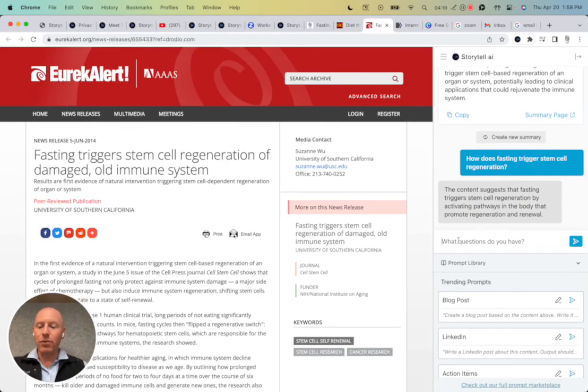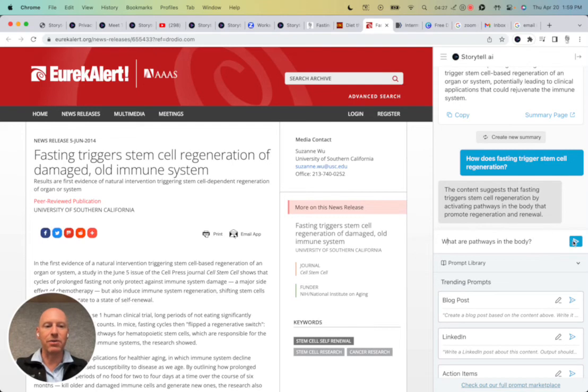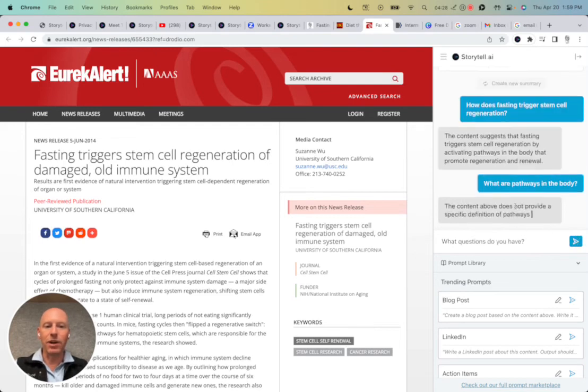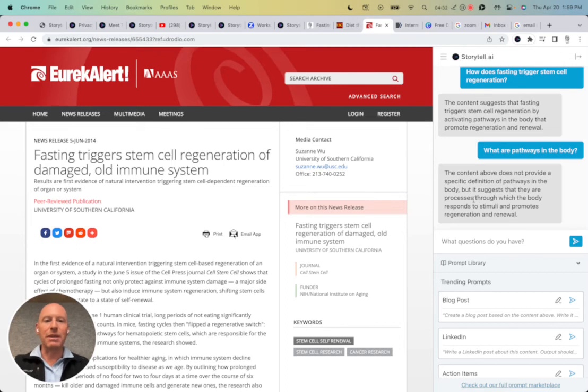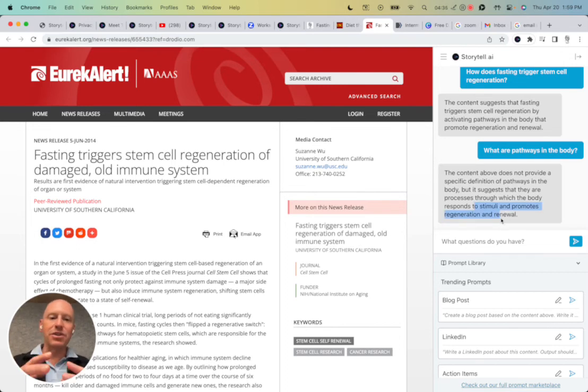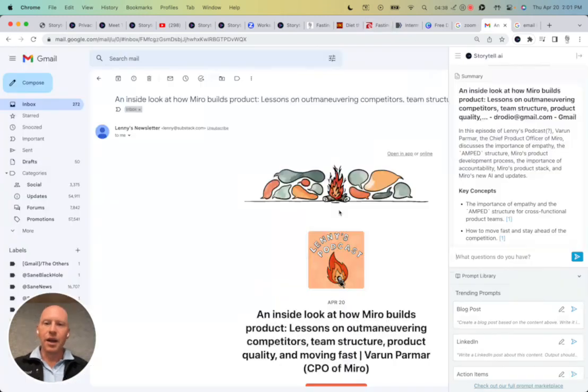And maybe I want to get a bit more detail about it. It says that it triggers stem cell regeneration by activating pathways in the body that promote regeneration and renewal. Well, what are pathways in the body? And then it tells me a little bit about the process through which the body responds to stimuli. So I can start to chat with my content and interact with it here.